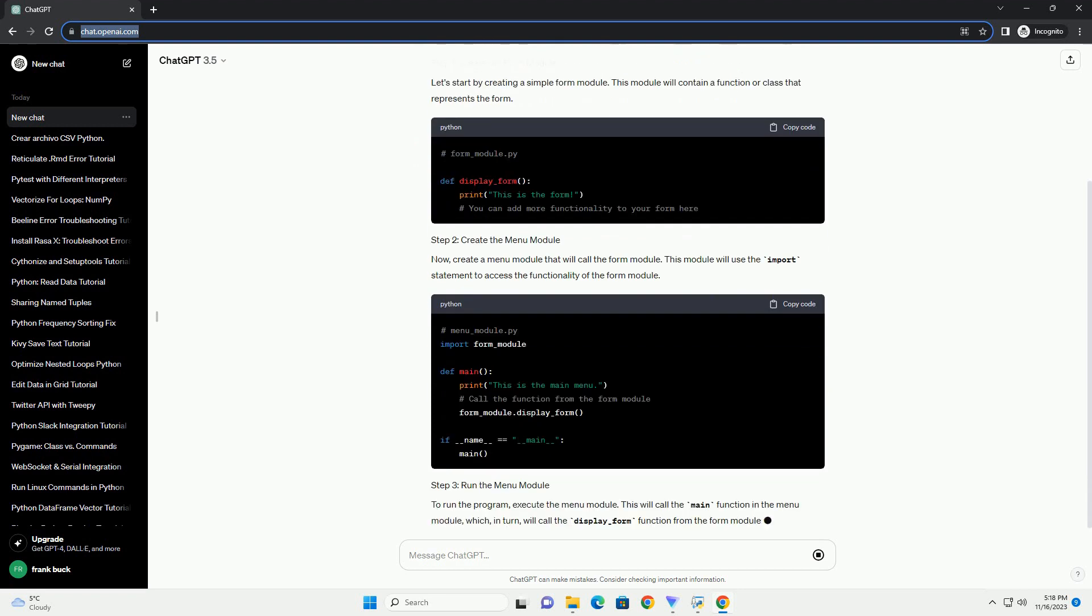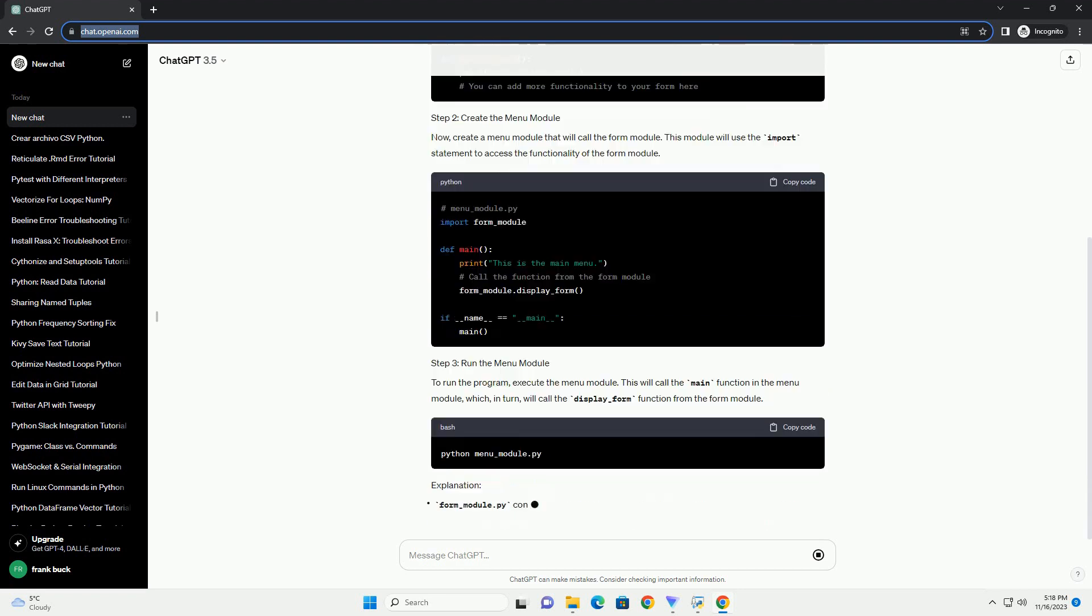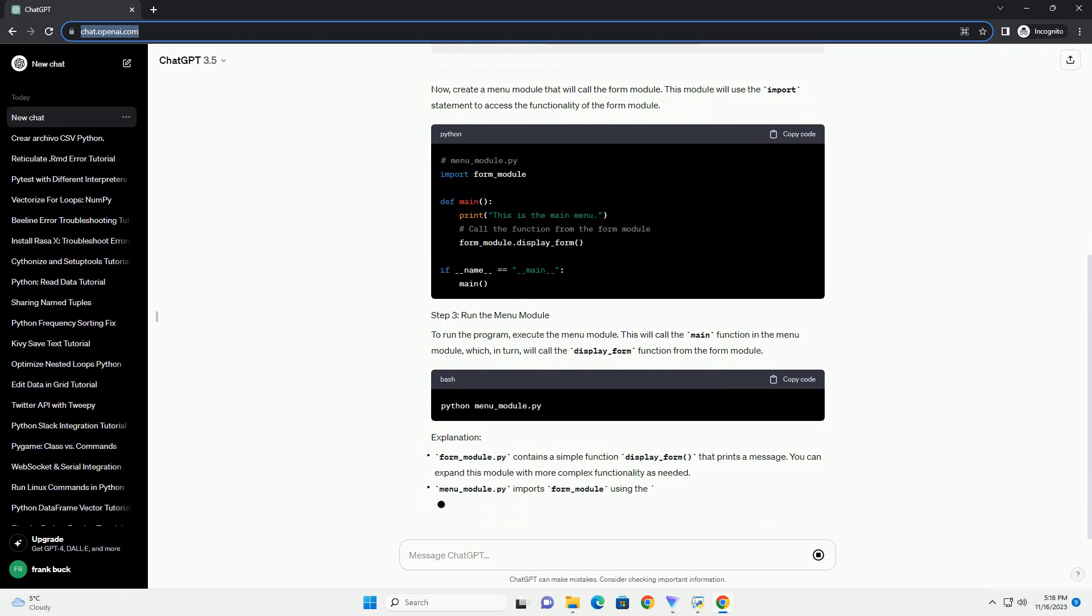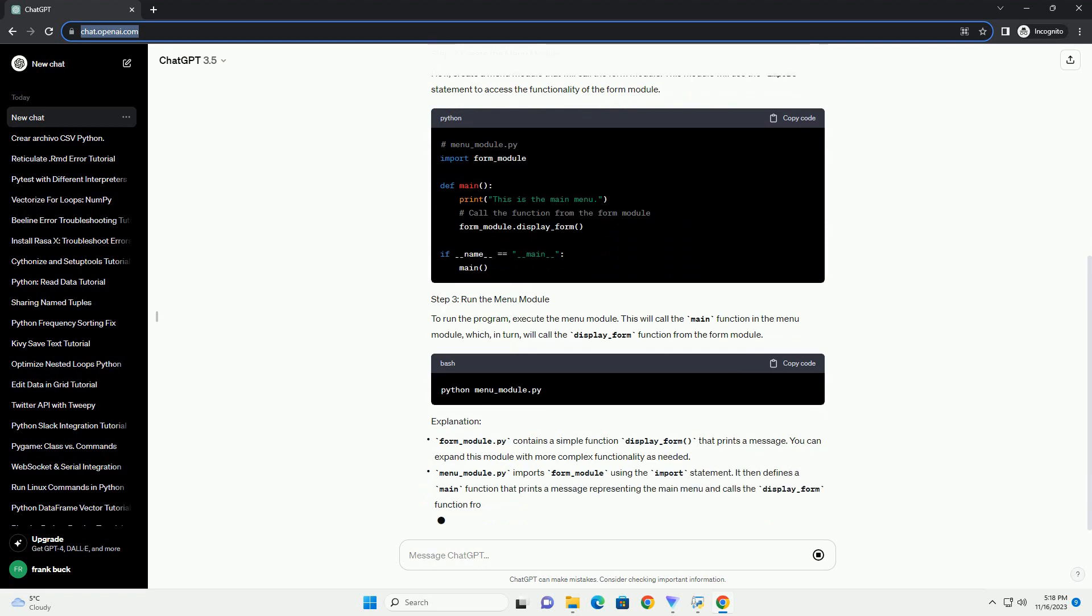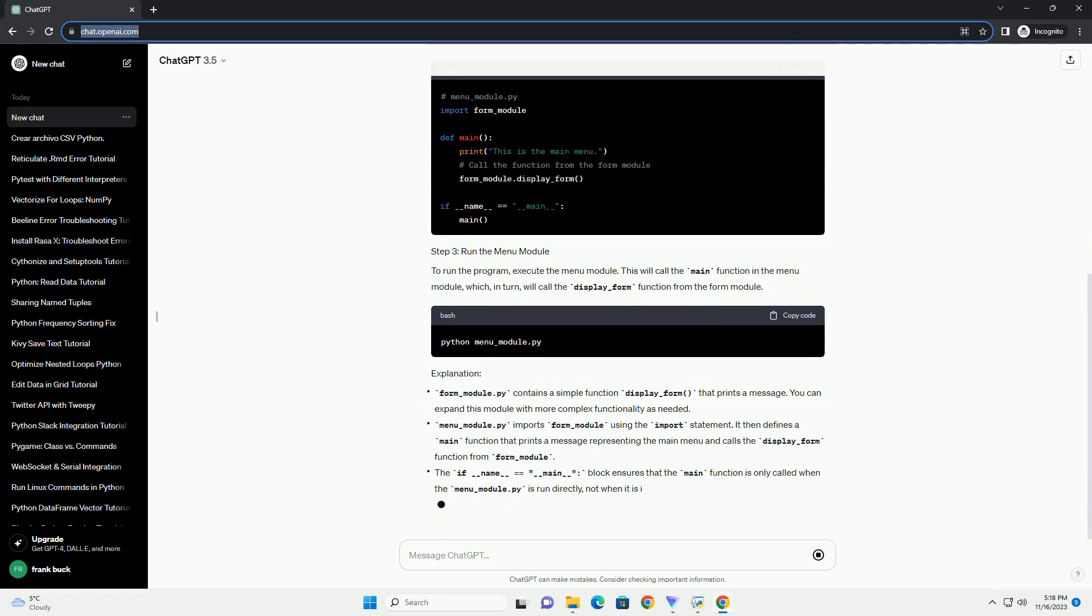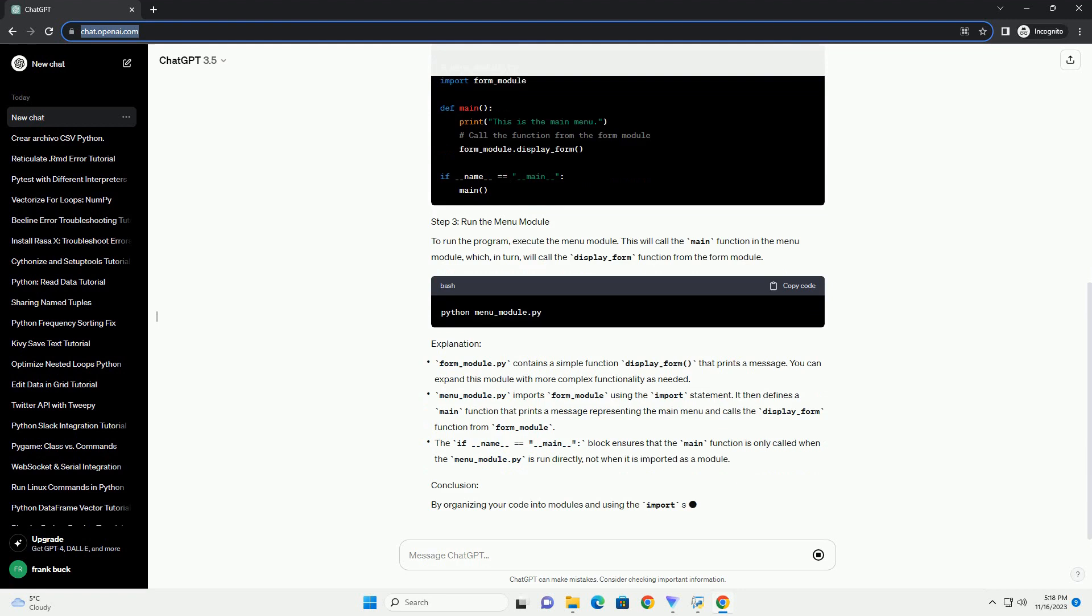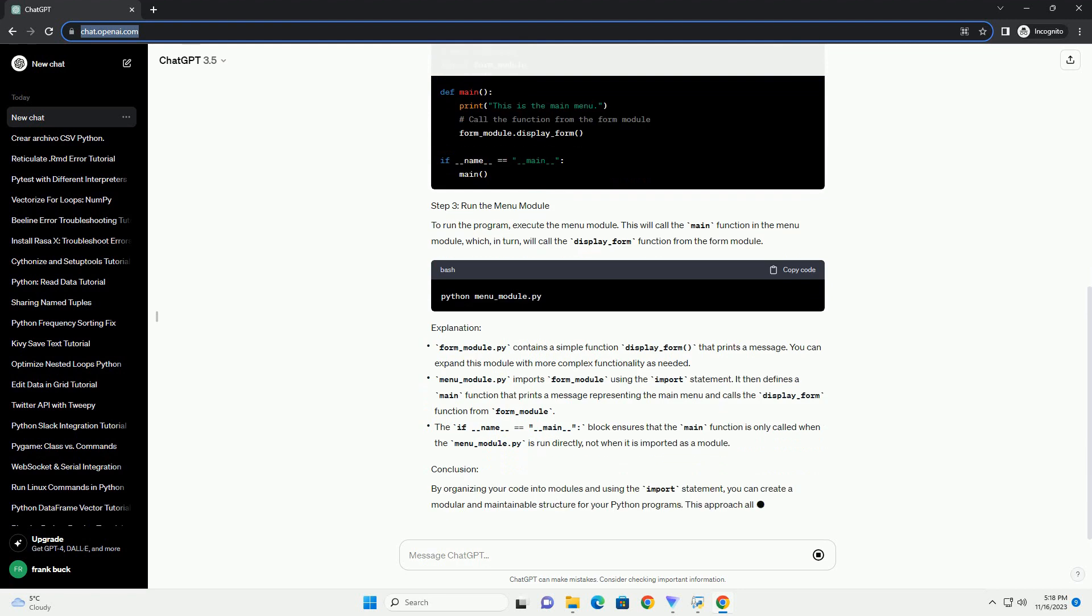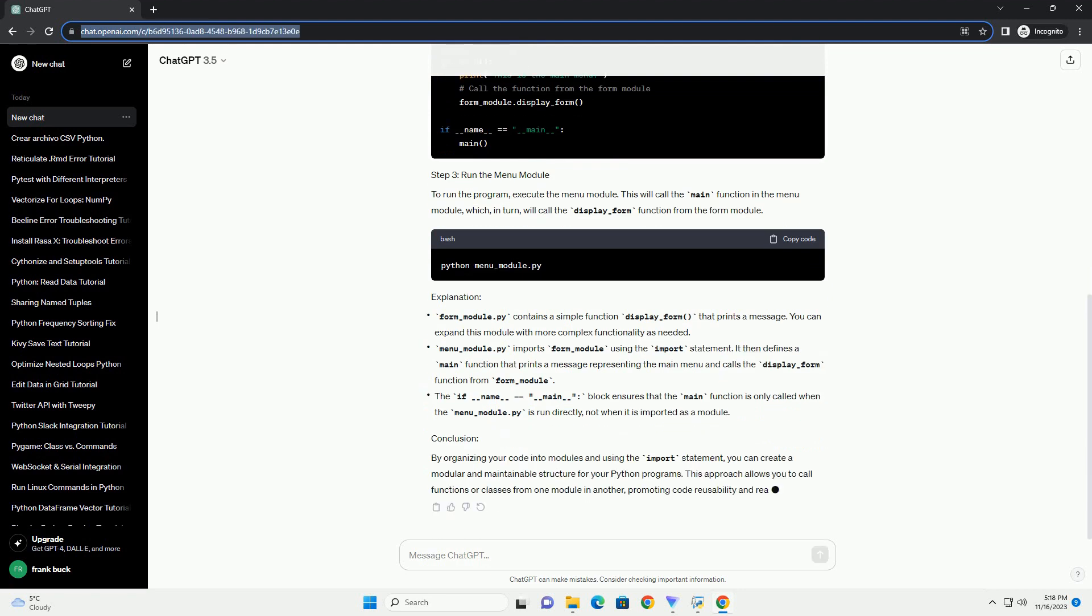Below is a step-by-step tutorial with a code example. Let's start by creating a simple form module. This module will contain a function or class that represents the form.